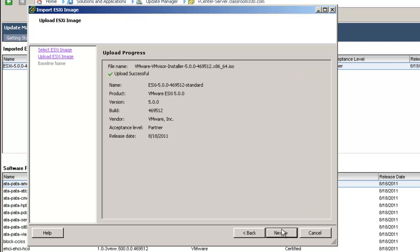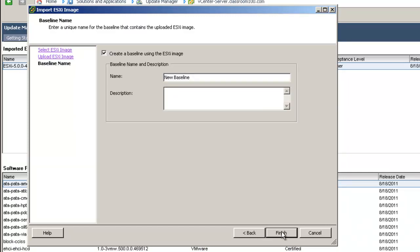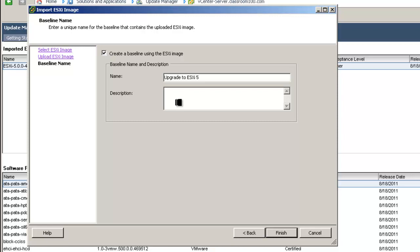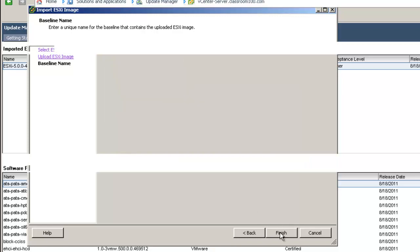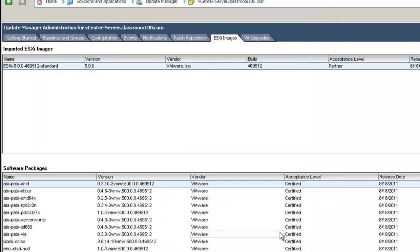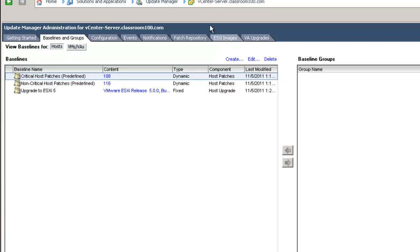Our upload was successful, and it's going to prompt us to automatically create a baseline using the ESXi image. This is an upgrade baseline, and I'm going to call it upgrade to ESXi 5, and in one step, we have both imported an ESXi image and created an upgrade baseline.